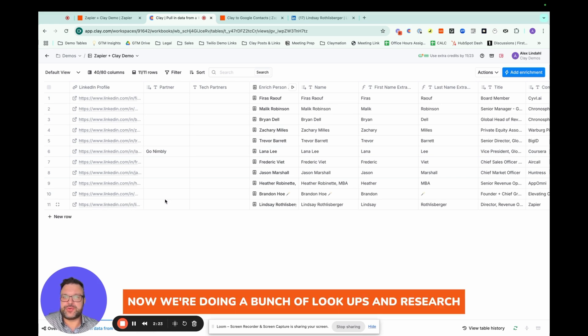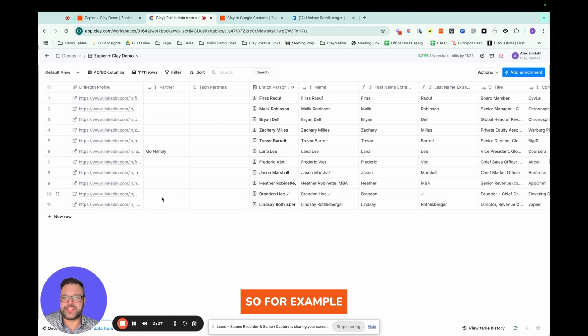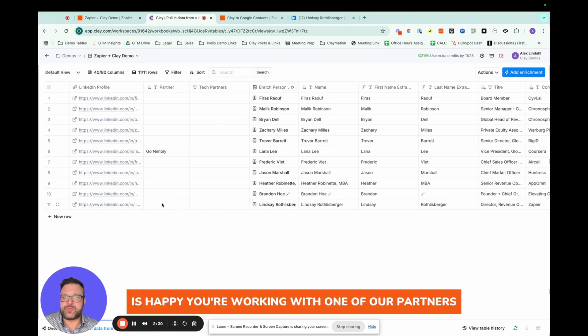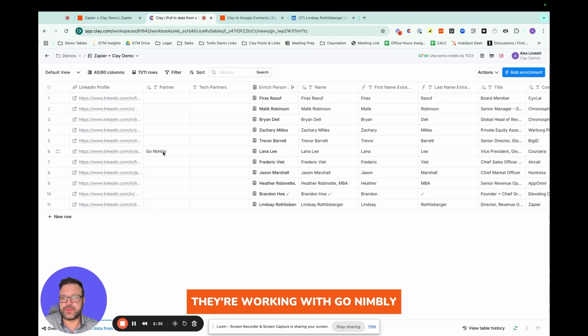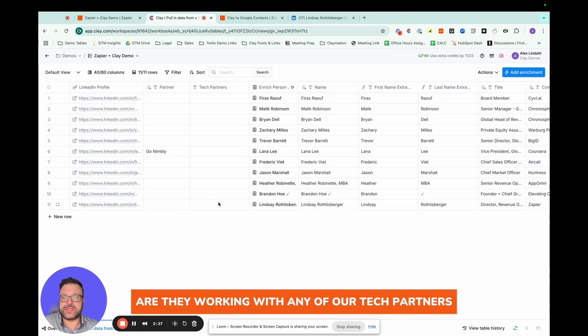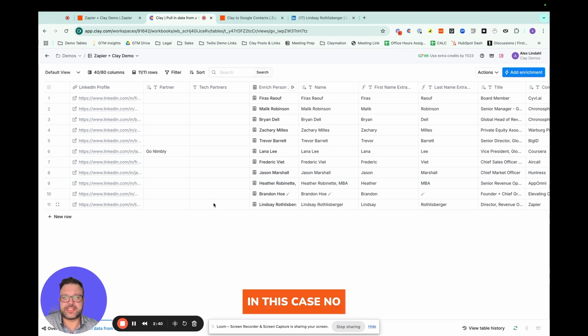Now we're doing a bunch of lookups and research. So for example, is Zapier working with one of our partners? Answer is no here. But for this account, they're working with GoNimbly. Are they working with any of our tech partners? In this case, no.